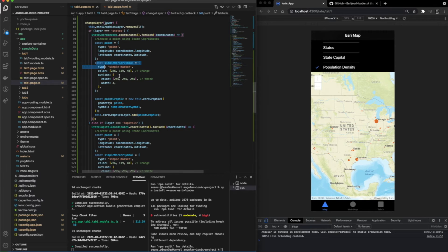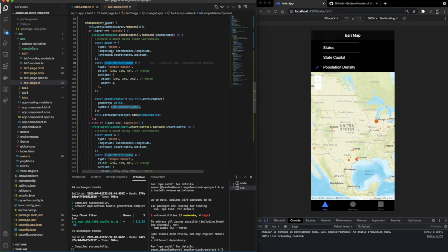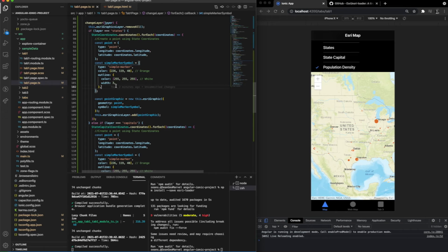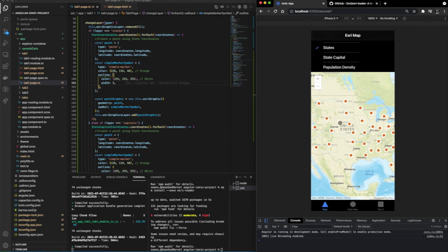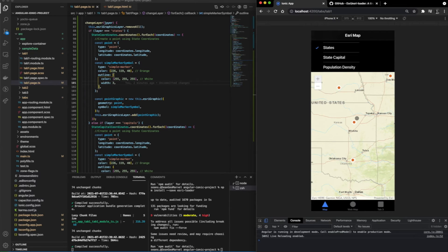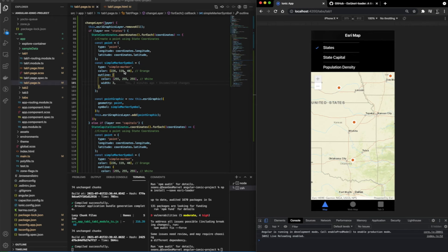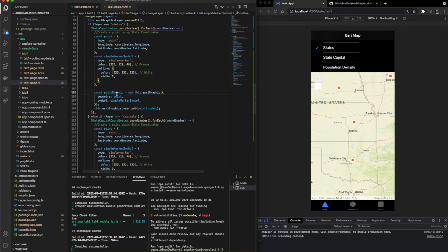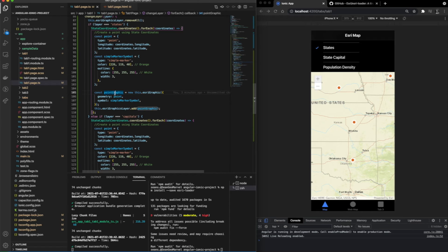The type is point, the longitude, and the latitude are how the value is going to get plotted on the map. Now we have the simple marker symbol, and we're setting that type to be a simple marker. We're setting the colors of it and an outline of it with a width of three. If you look on the map, you can see that these values are directly represented by each point.